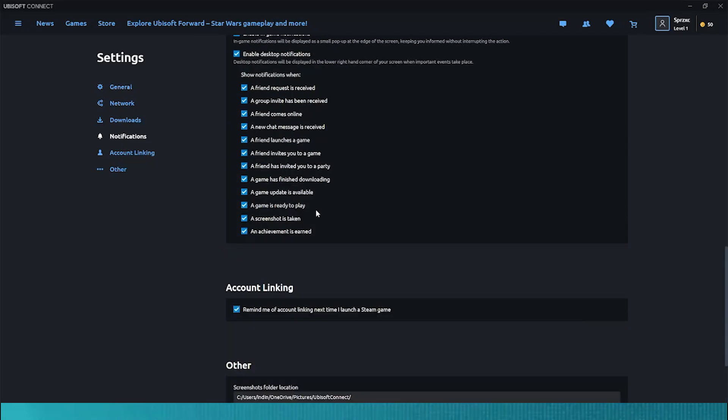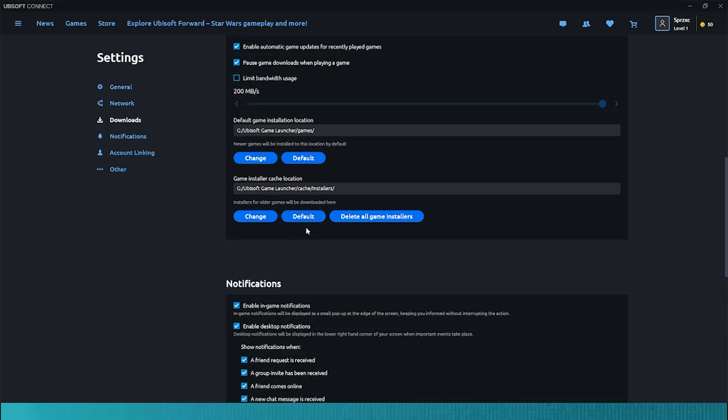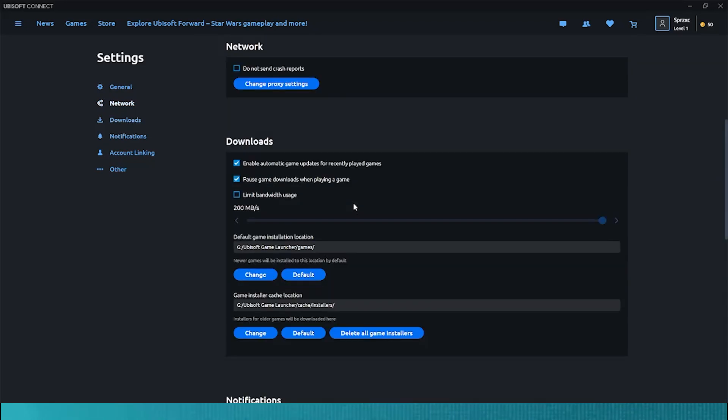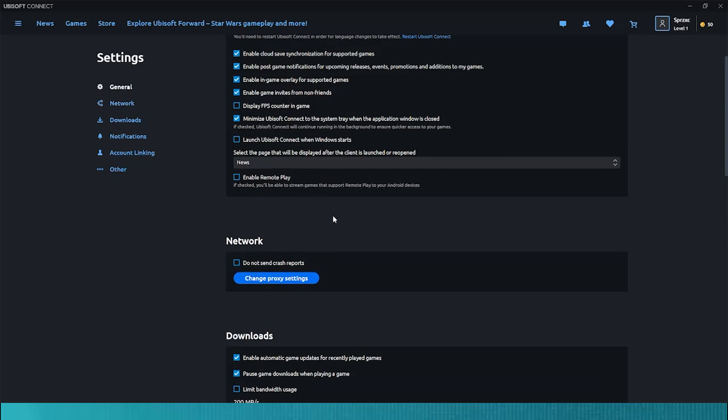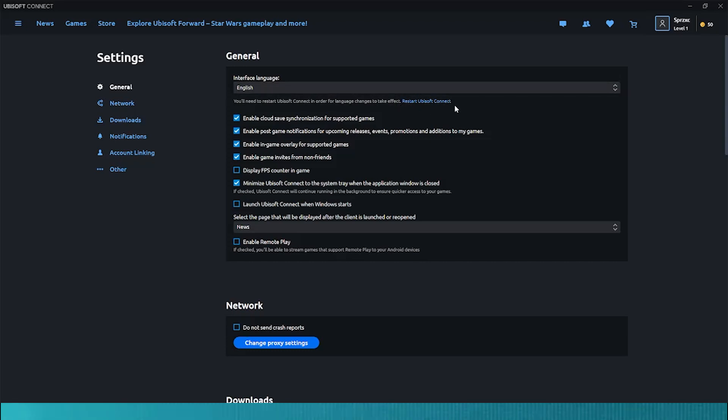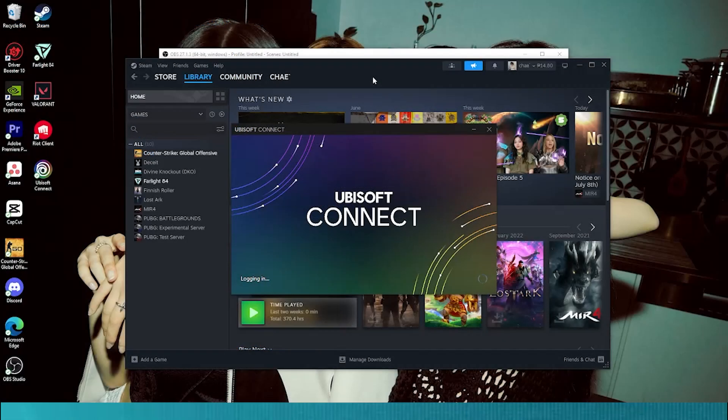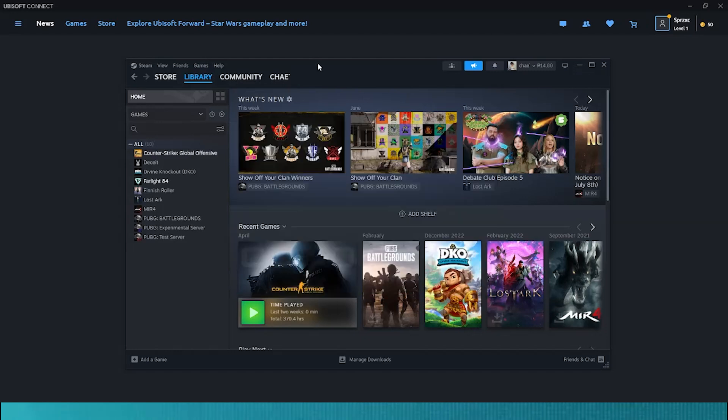Now, scroll up on the Settings menu until you see the button that says Restart Ubisoft Connect. Go ahead and restart your Ubisoft Connect app. After restarting your Ubisoft Connect, go back to your Steam account and click on Change Account.